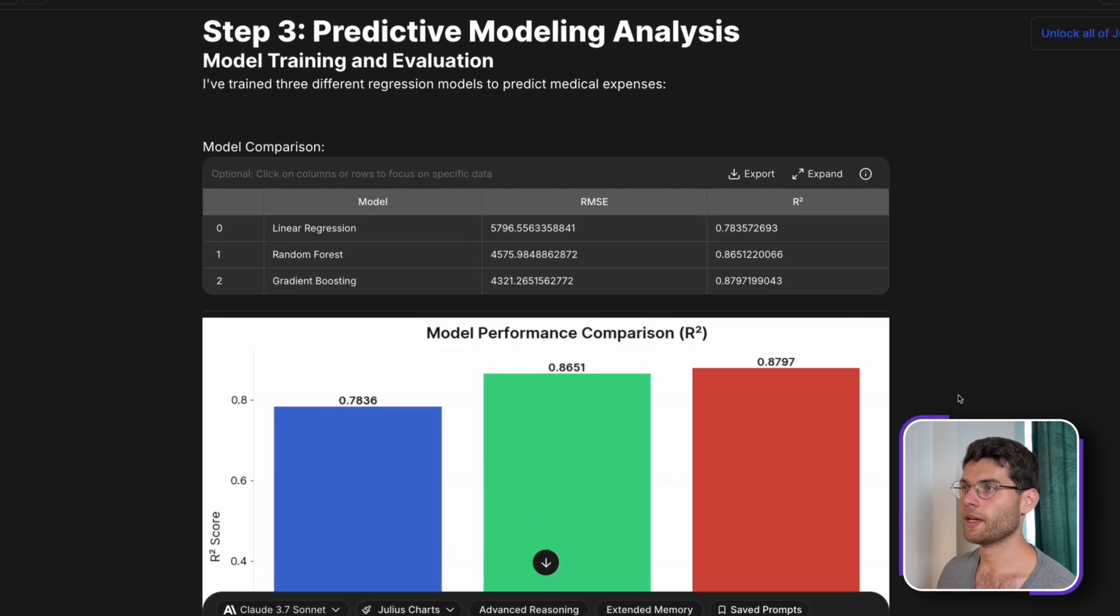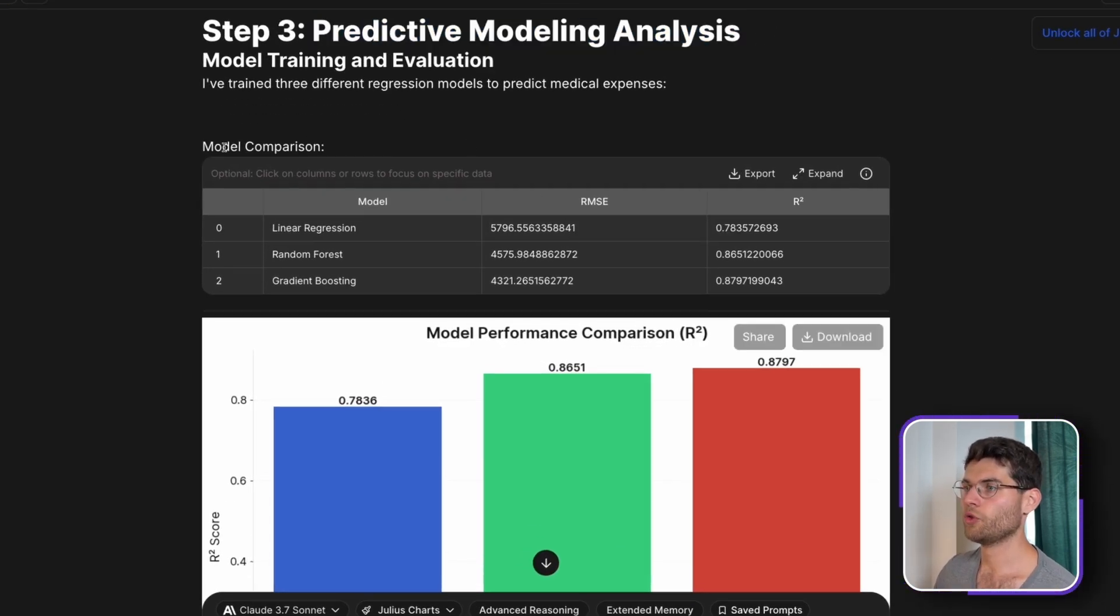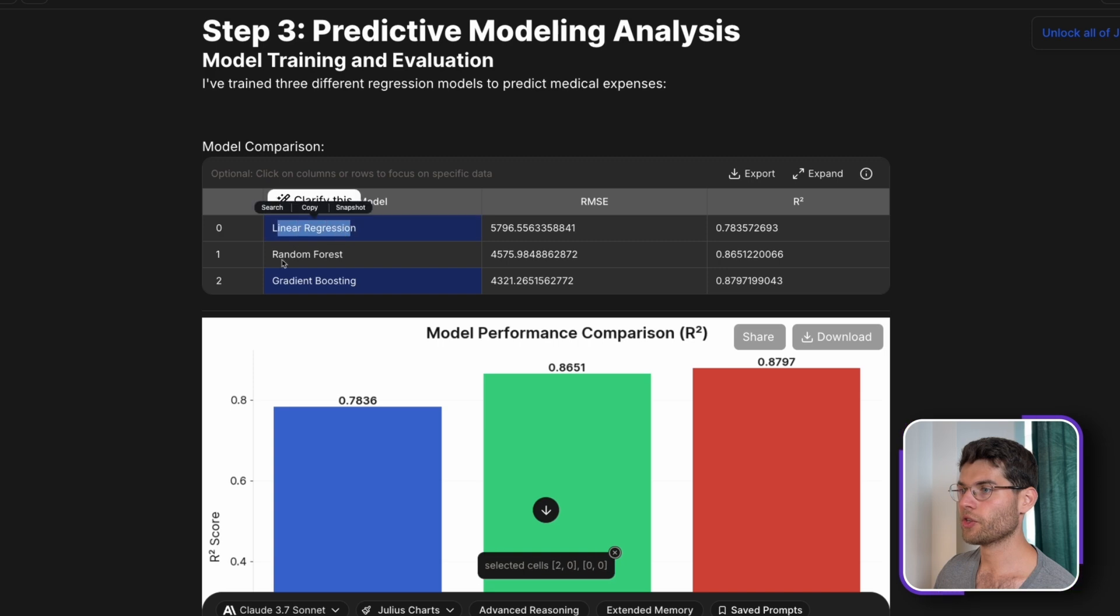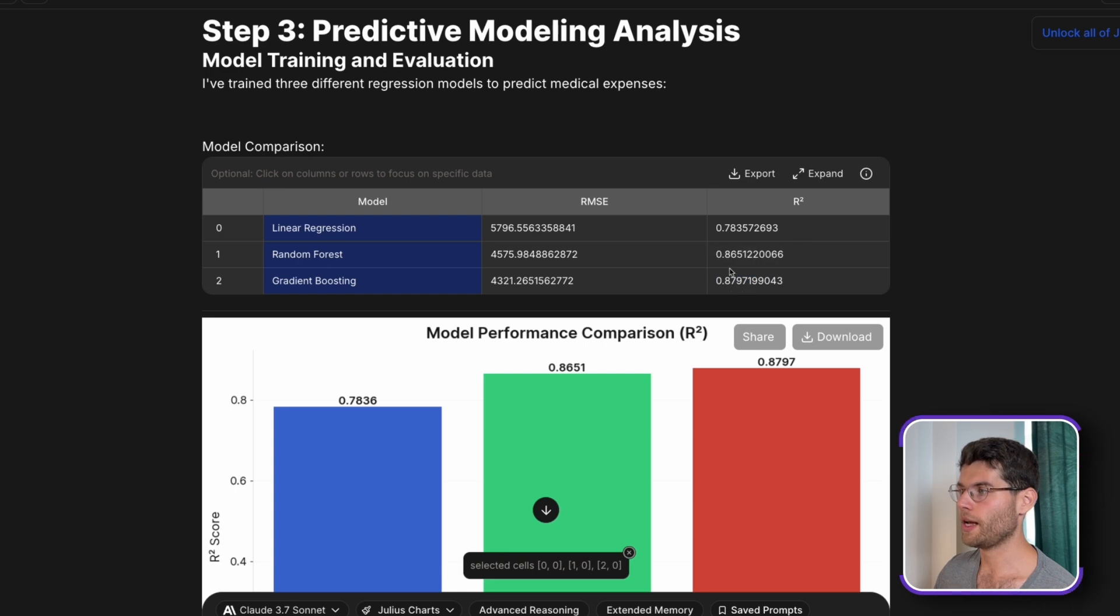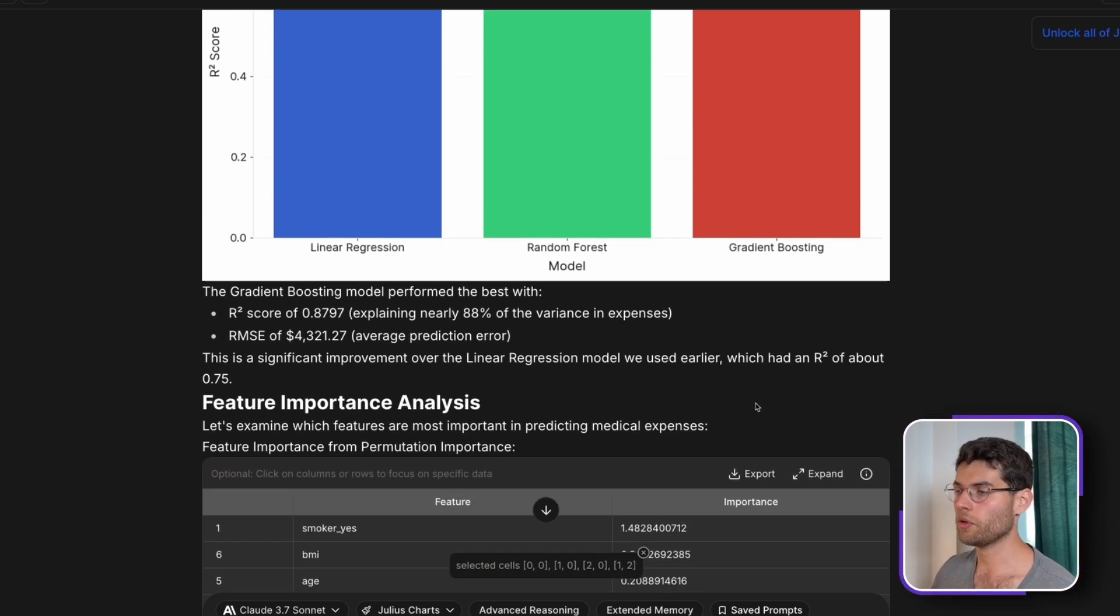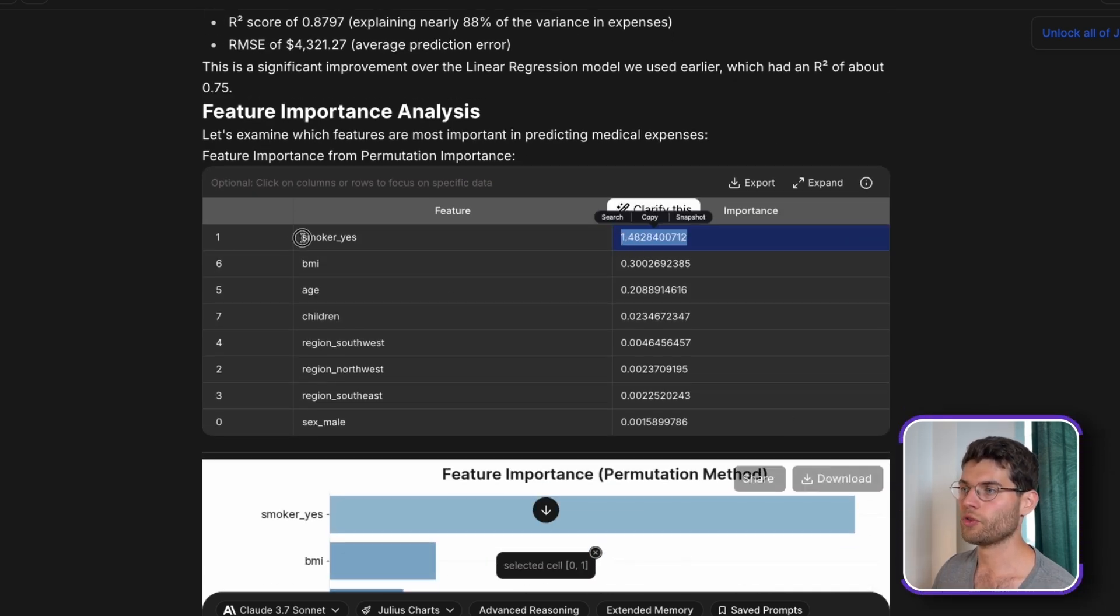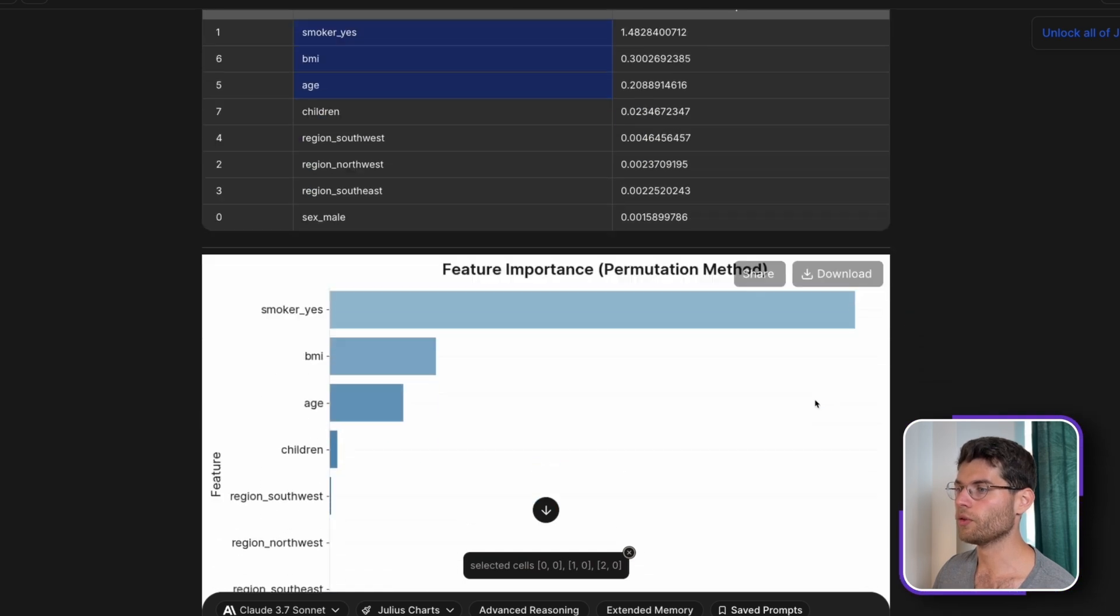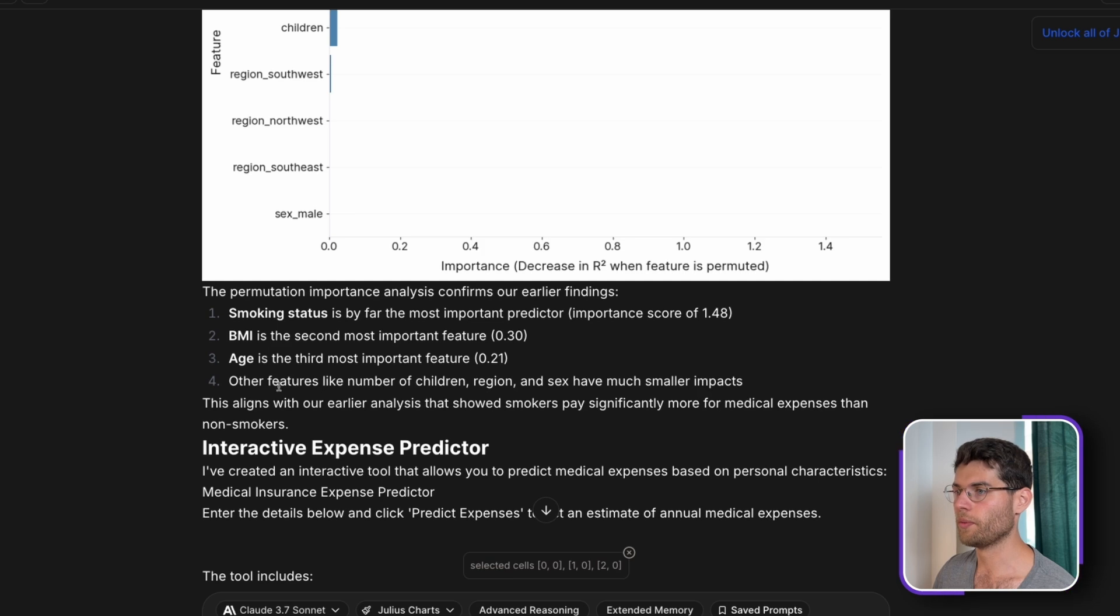And here it is. After a few minutes, we have here predictive modeling analysis. Julius AI has tested three different machine learning models that we have for regression. It tested the linear regression, the random forest as we asked, and gradient boosting. And we can see here in terms of R-square, we have the gradient boosting that has slightly better output and result than random forest. Usually in machine learning, it's really good to do tests, different models to see which ones perform better on your data. And here is showing the importance of each and every feature. We can see smoker, BMI, then age.